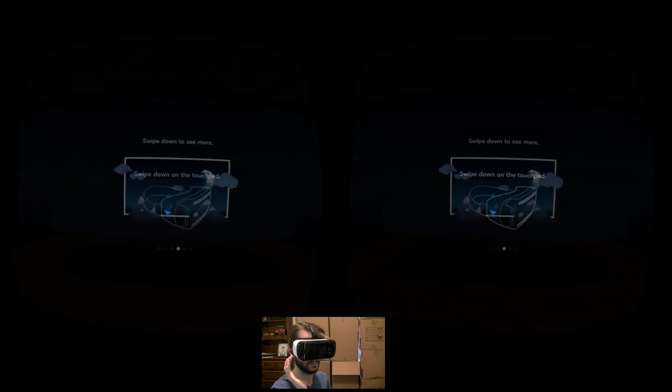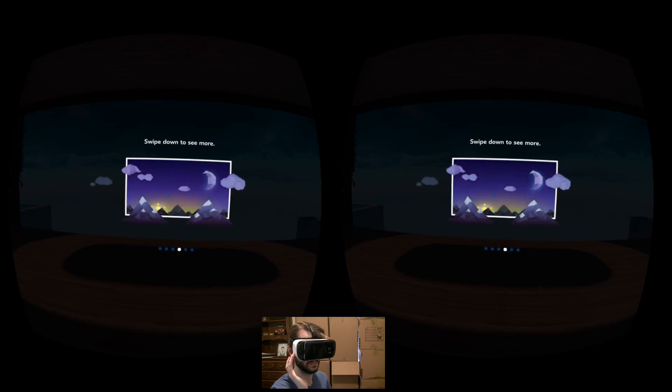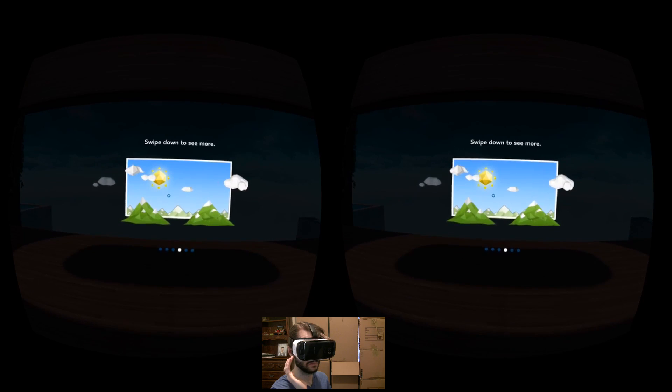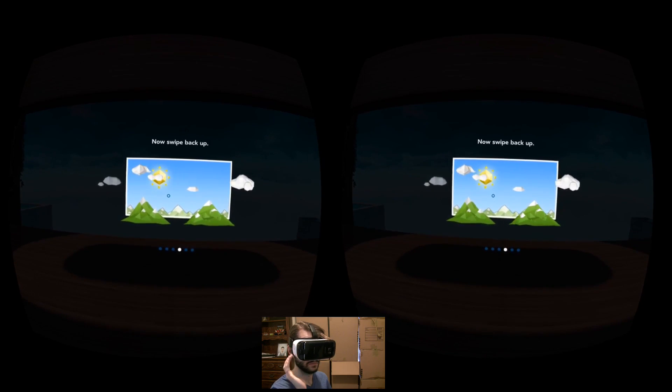This also showcases just how sensitive and accurate the touchpad can be, as evidenced by the section where you can manipulate the time of day.